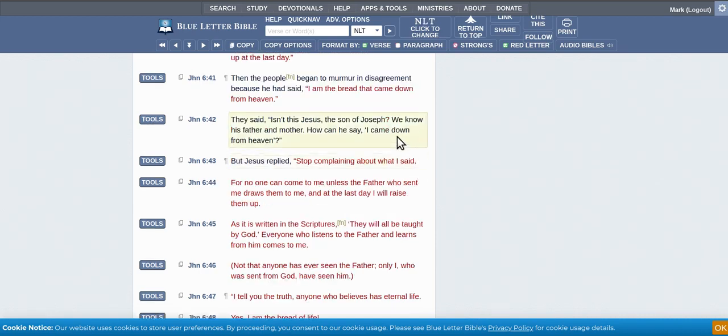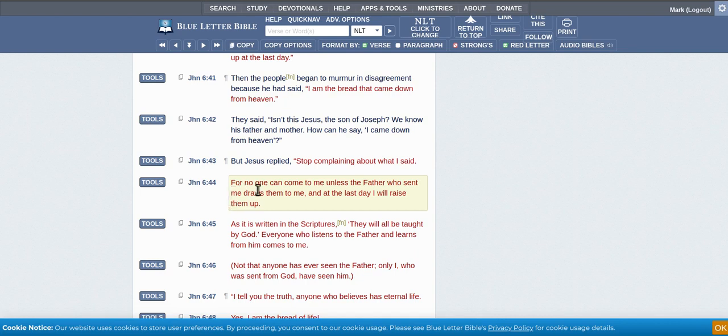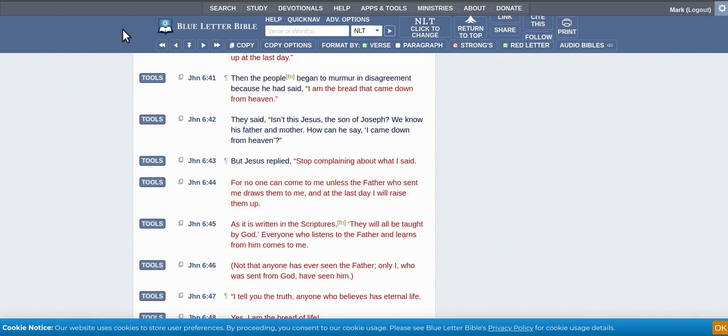You can try a different translation. This is NLT, so if you read this one, for no one can come to me unless the Father who sent me draws them to me.